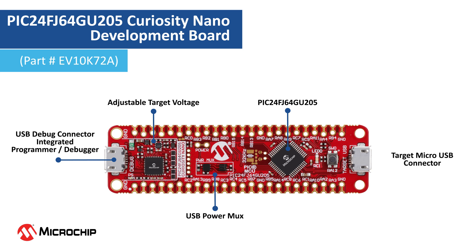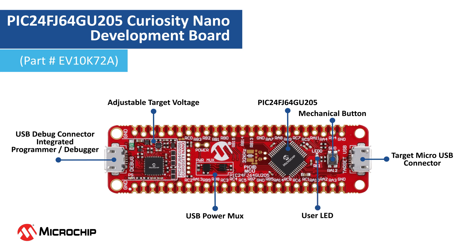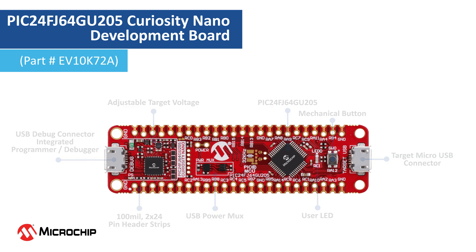There is a target micro USB connector for developing USB device applications using the PIC24F's USB peripheral. There is a user switch for user input and an LED for indication. You can also access all the I/O pins of the MCU as they are connected to the two rows of 24 pin headers.